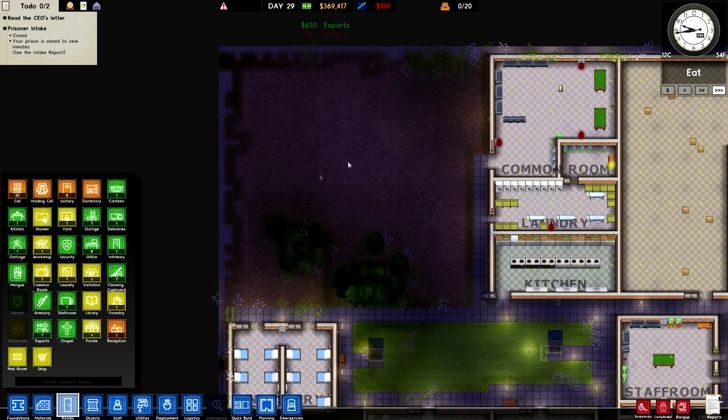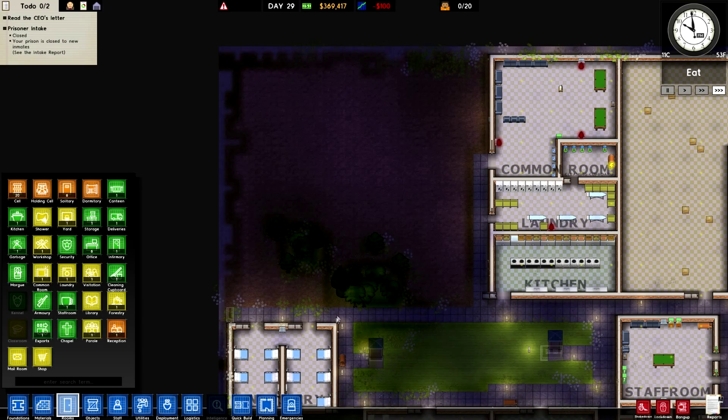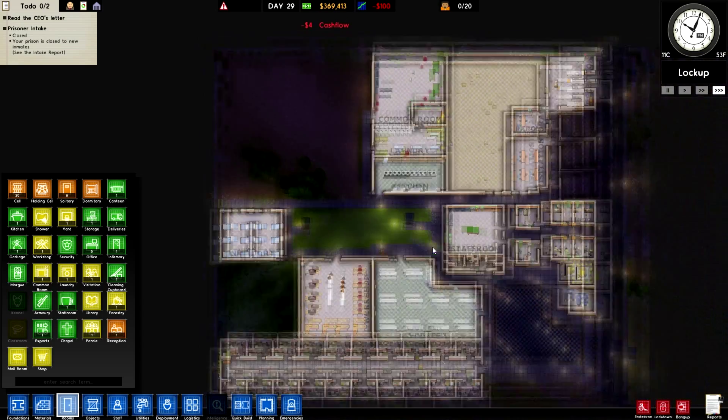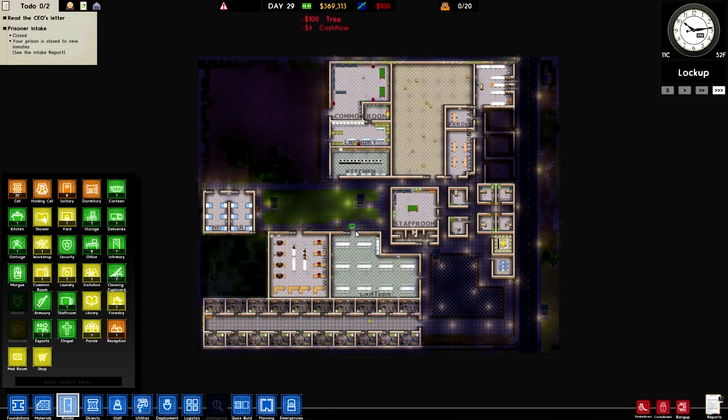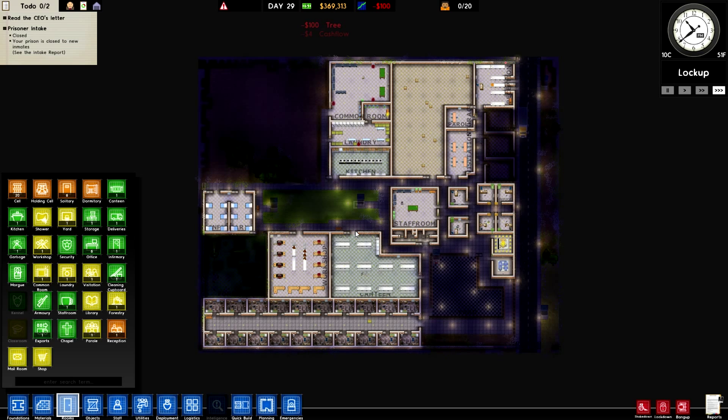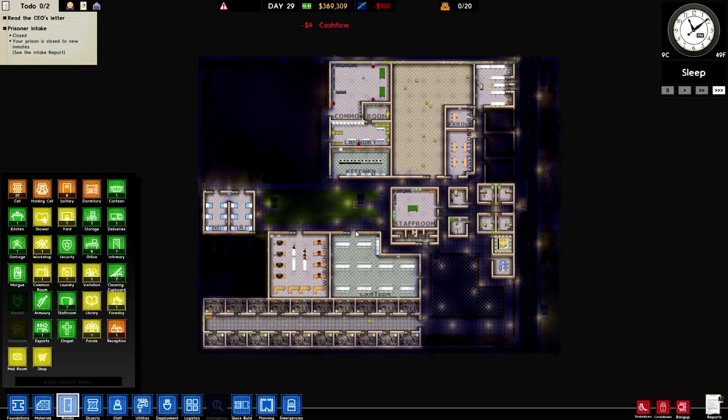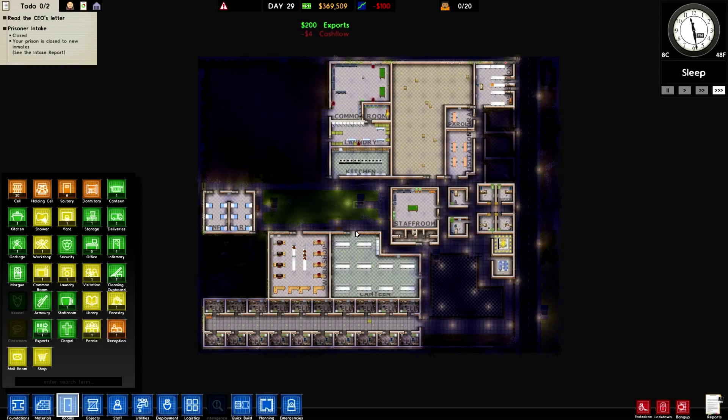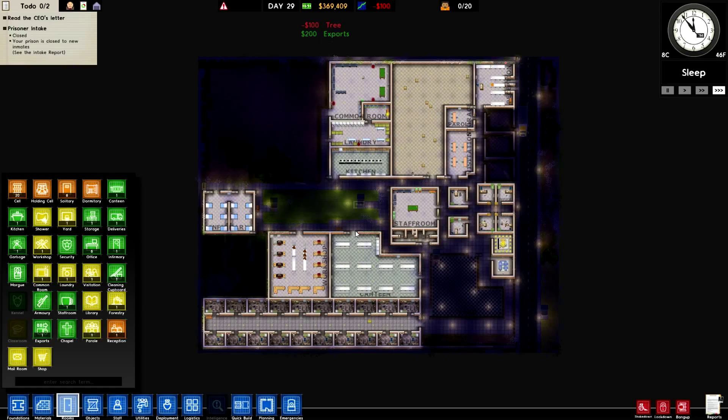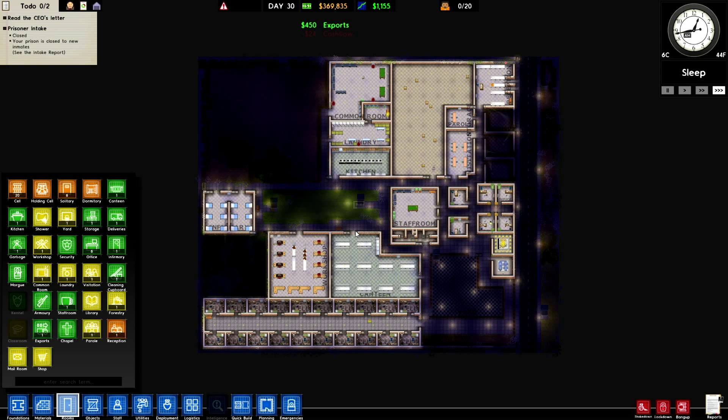And next episode we will go ahead and we will get the prisoners in, and we will just see how we go. I'm going to do this more of a maintaining the prison kind of thing, because building a prison is fun and all, but it's only part of the game really. There's the whole maintaining and running the actual prison itself, so I thought I'd give that a go. But that's going to be it for me today. So I want to say thank you guys for watching, and I shall see you next time. Thank you.